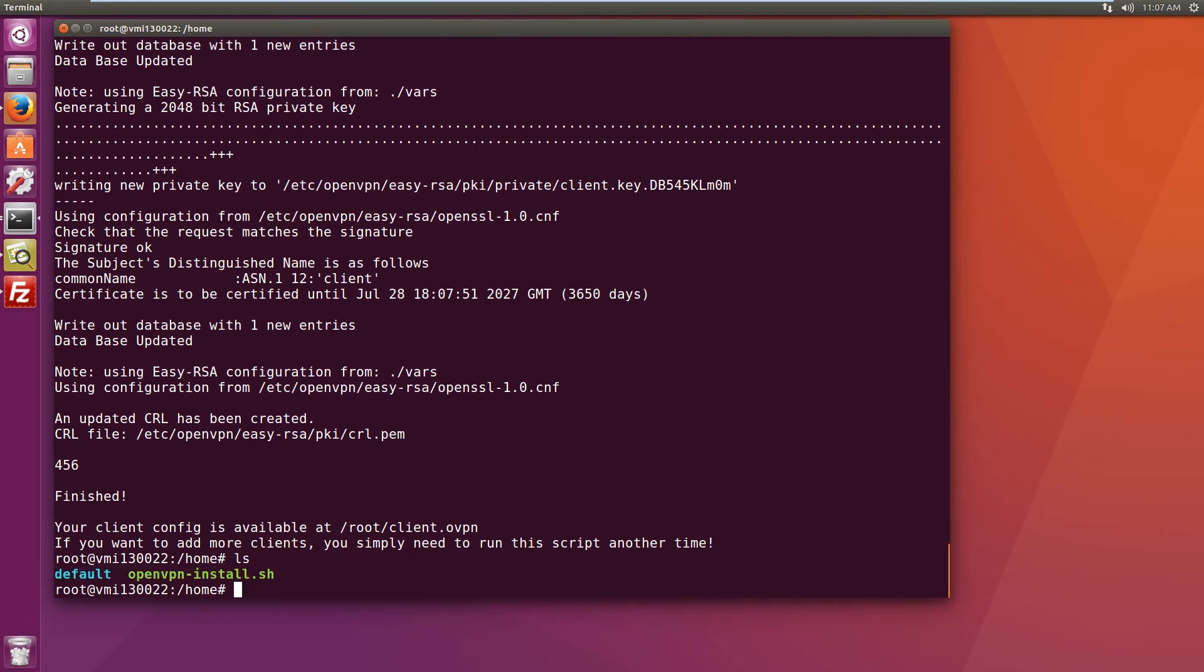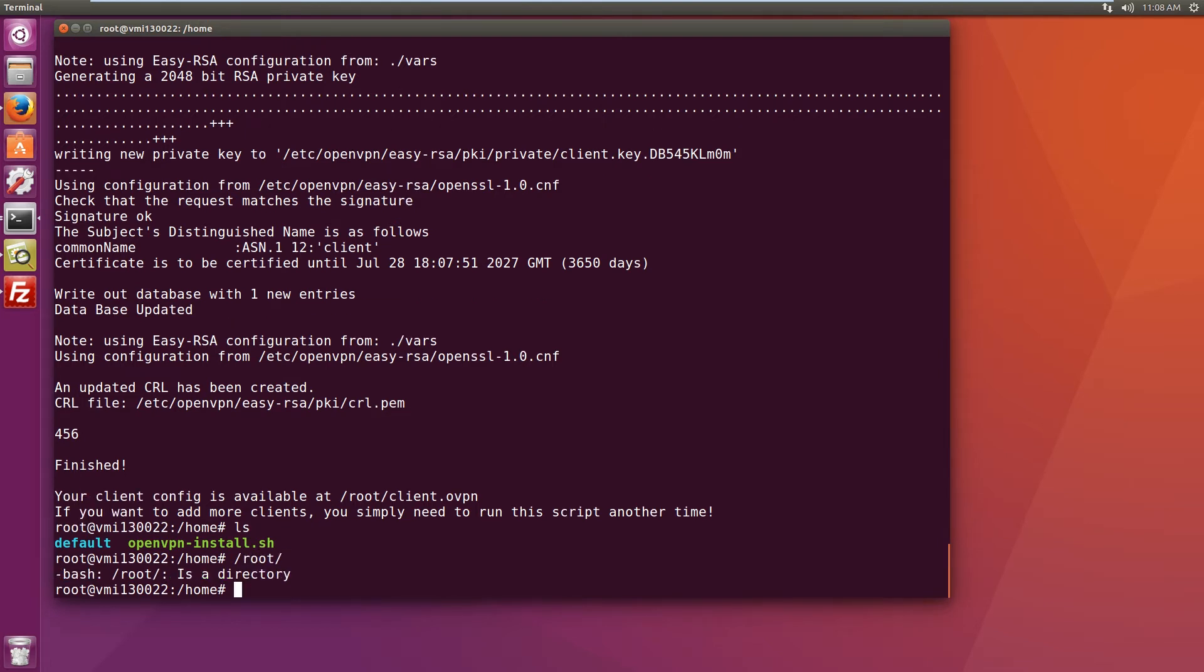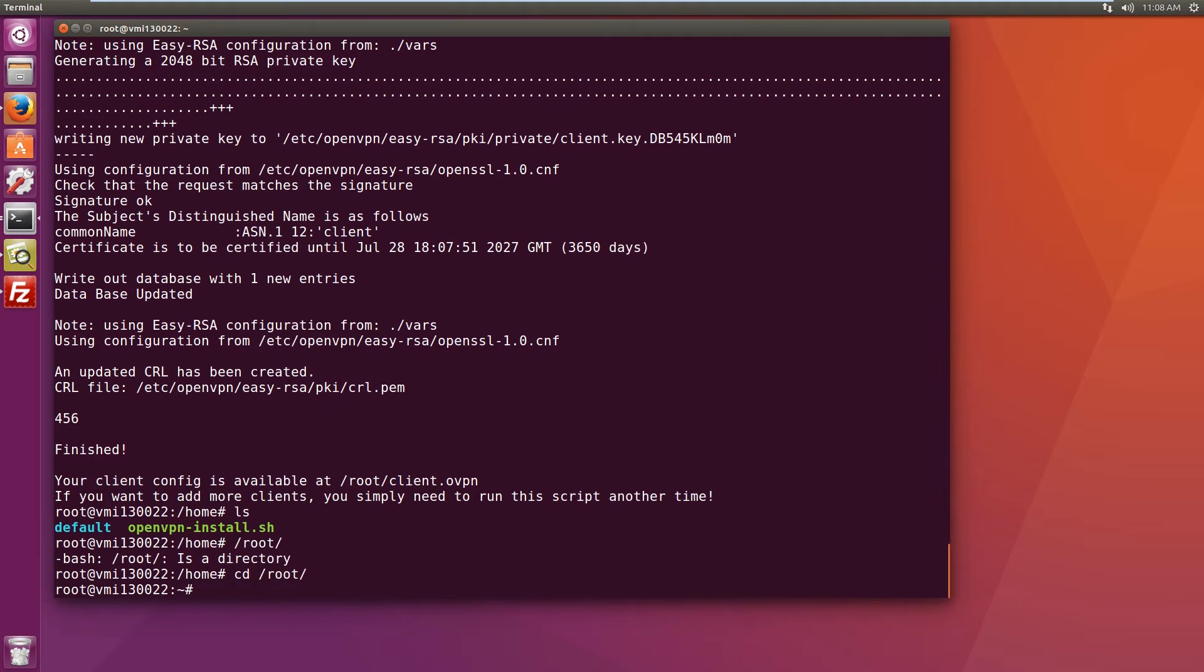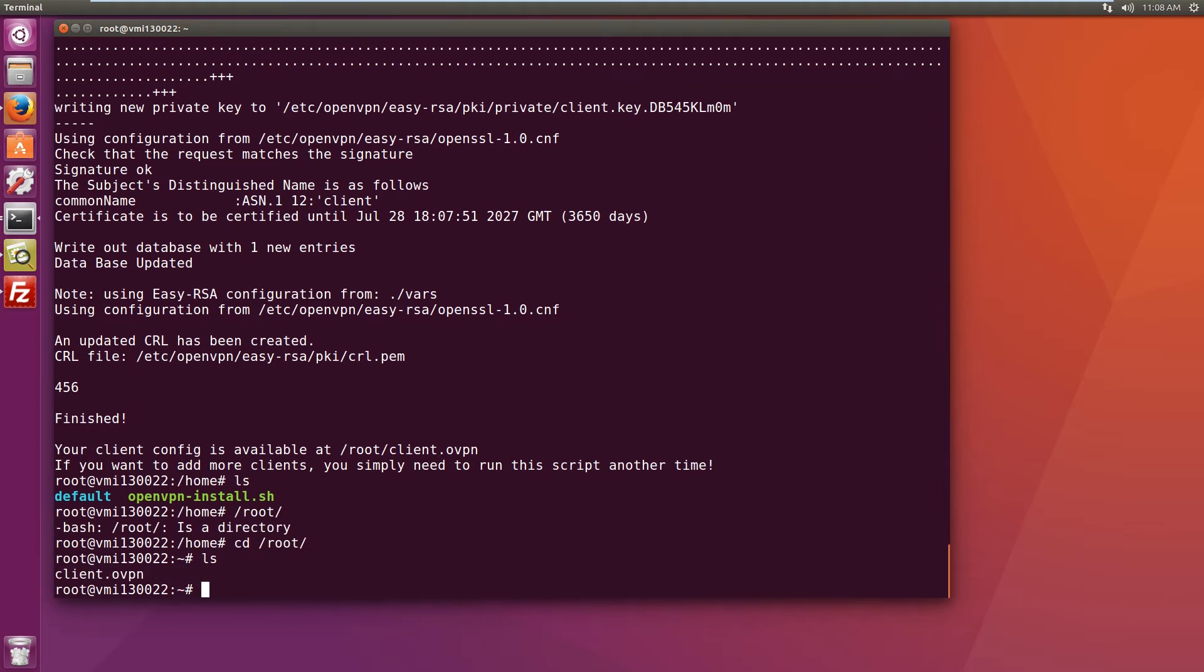Okay, that's done. Let's have a look at where our certificate is. And I think it is in the root directory, root home directory. There we go.